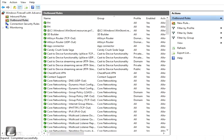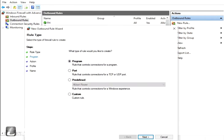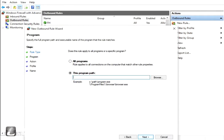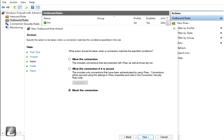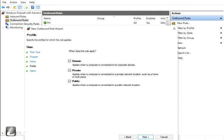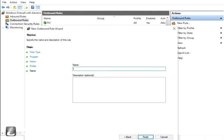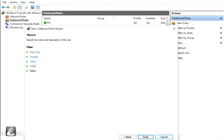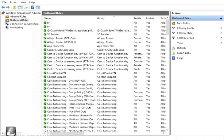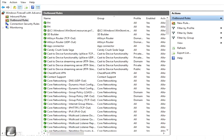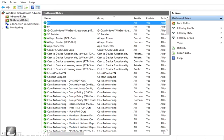Then click Outbound Rules. New Rule. Program. Paste the target again. Press Allow Connection. And then keep those, and then name it what you named the law. I just named mine Feral Heart, I named it FDH, it's right here.